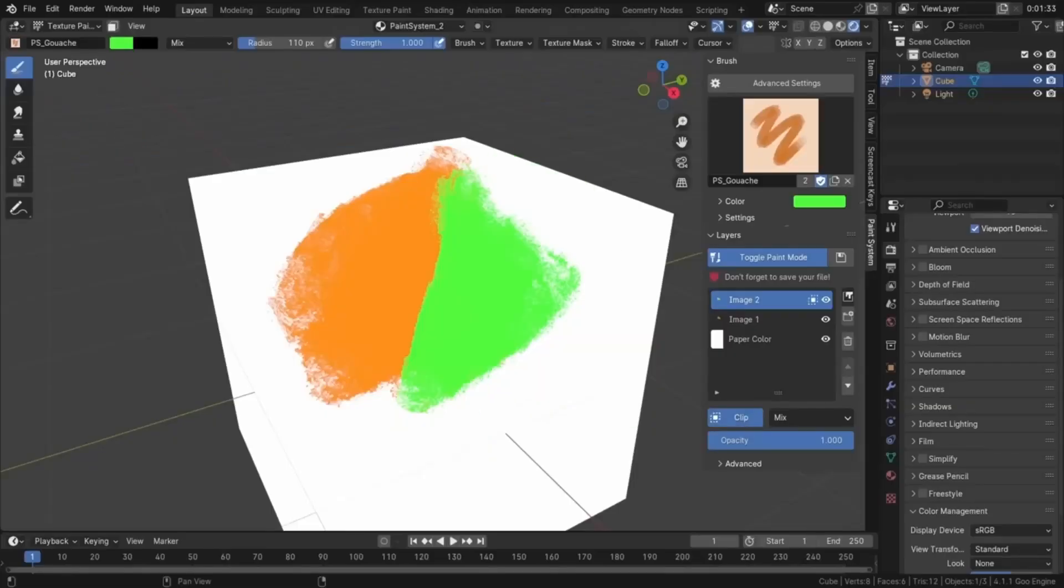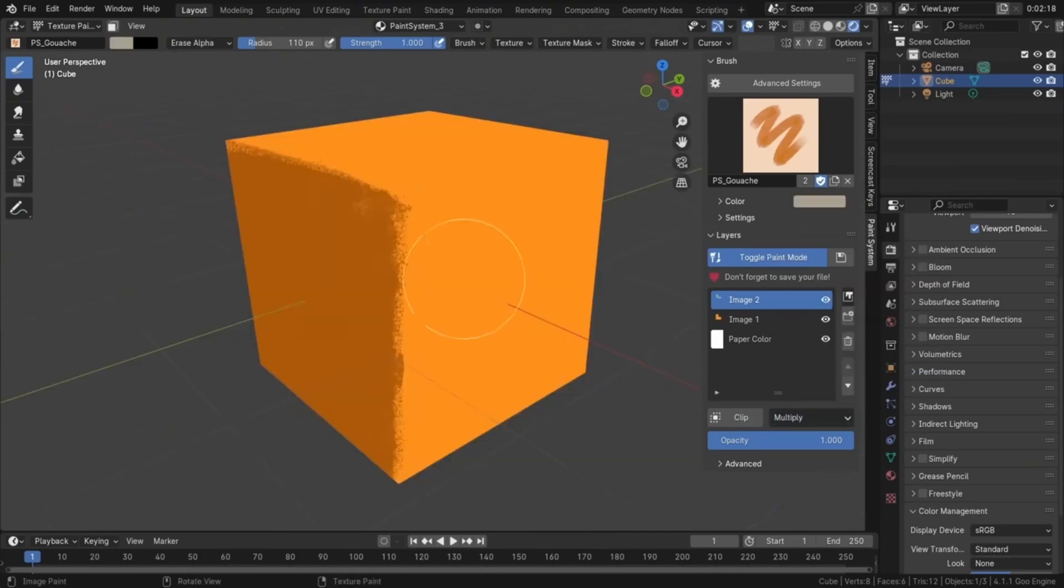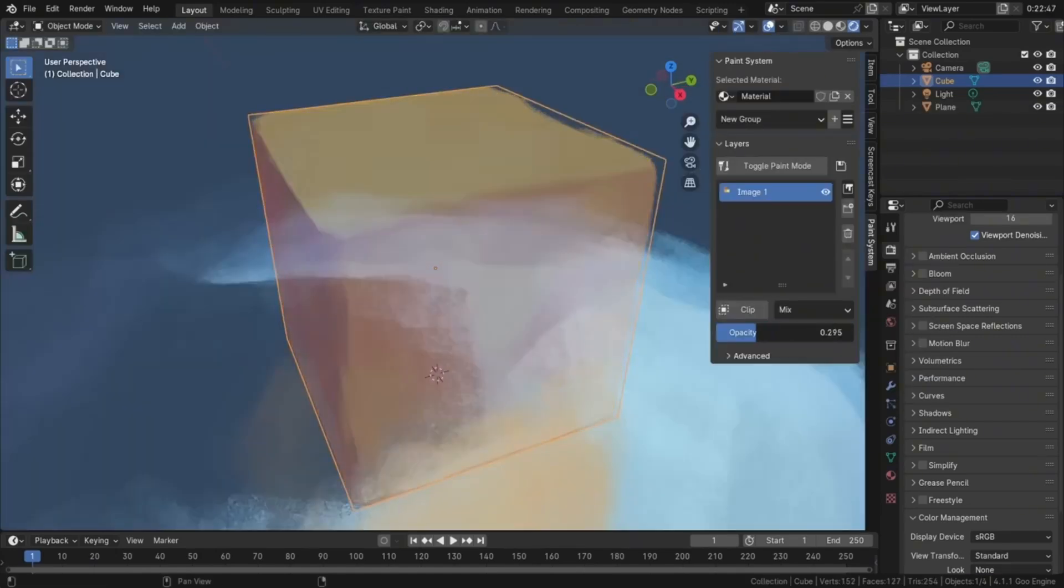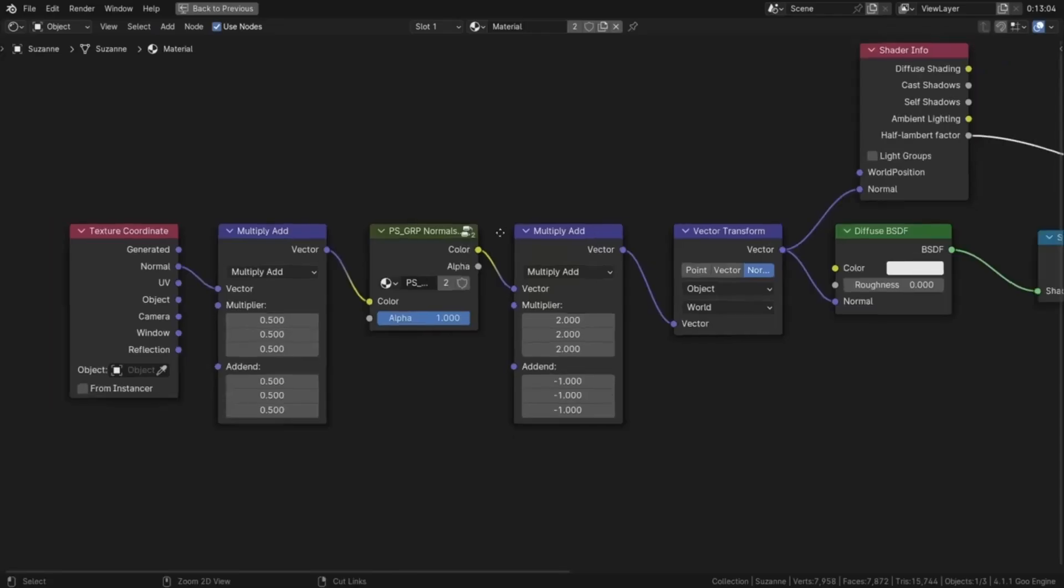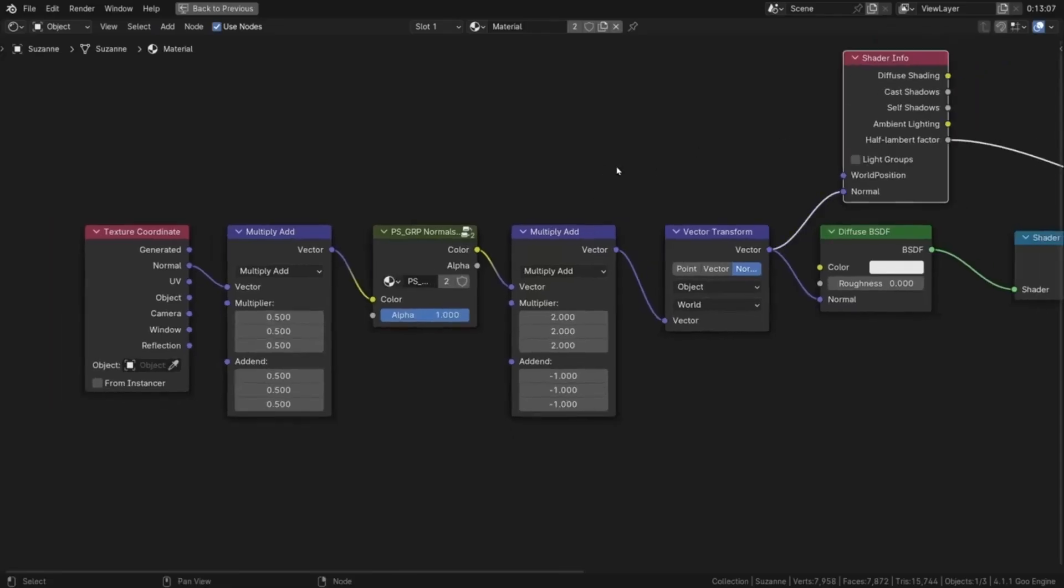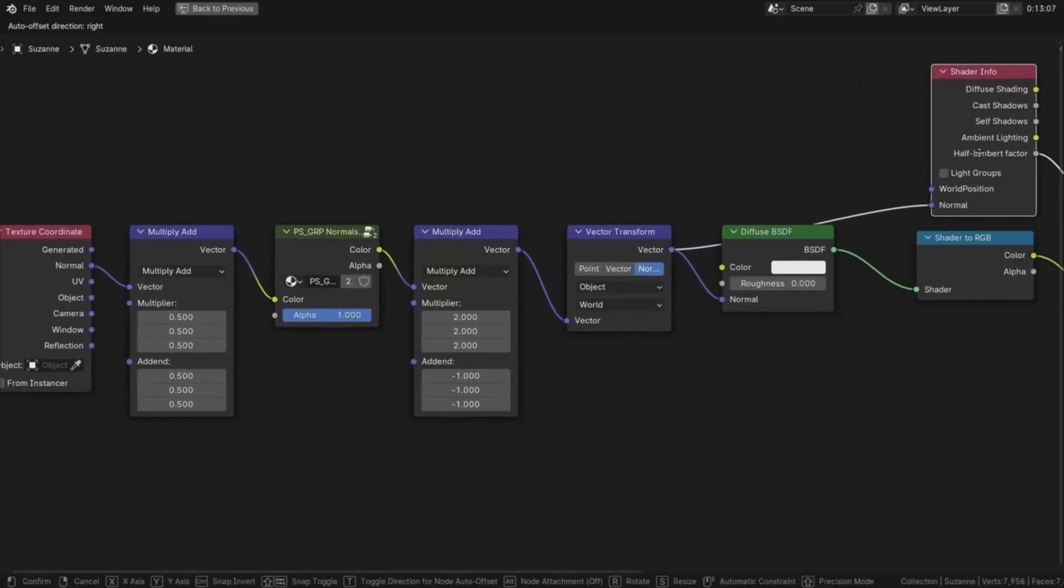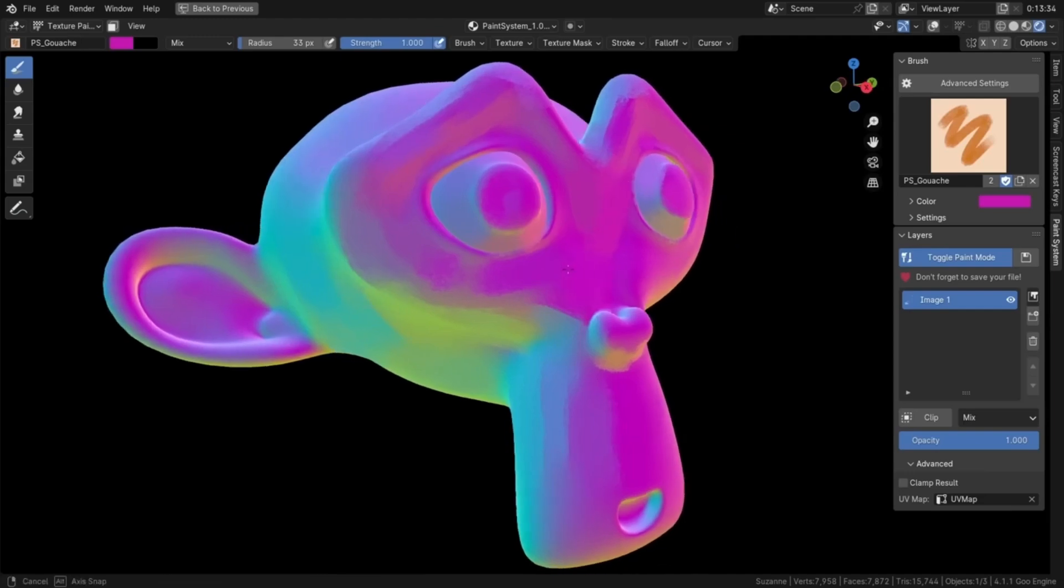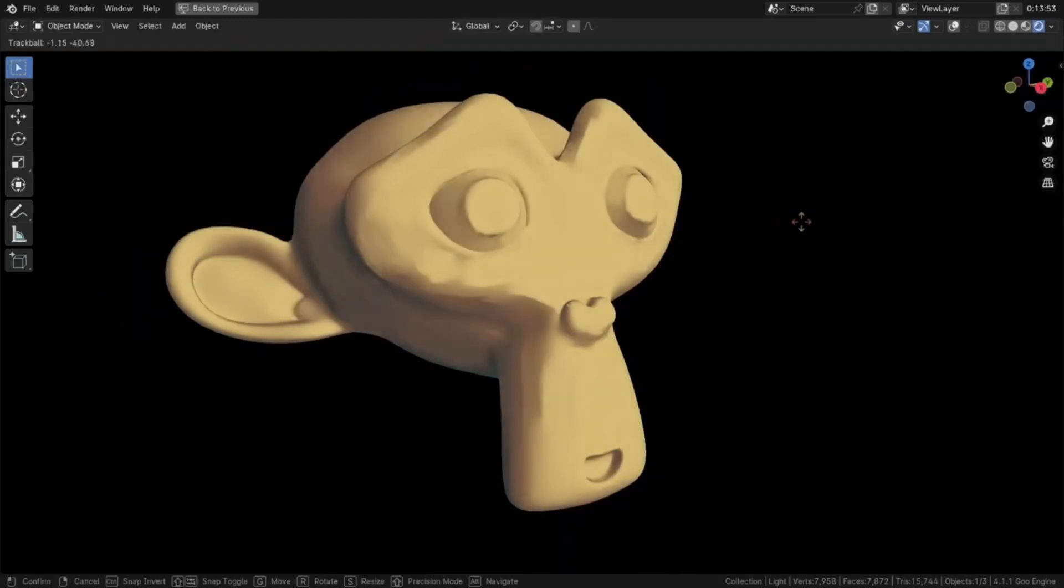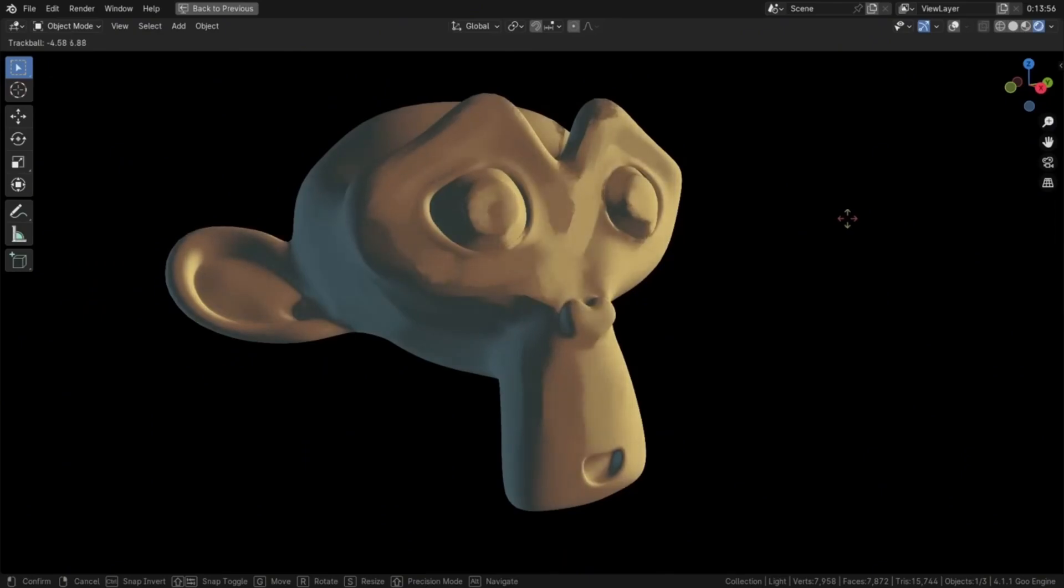Let me show you what makes this add-on so amazing. First, you can create and manage multiple texture layers, just like you would in image editing software. This means you can paint different elements on separate layers and adjust them independently. The user-friendly interface makes working with layers intuitive even if you're new to texture painting in Blender. Everything is organized logically and easy to access.